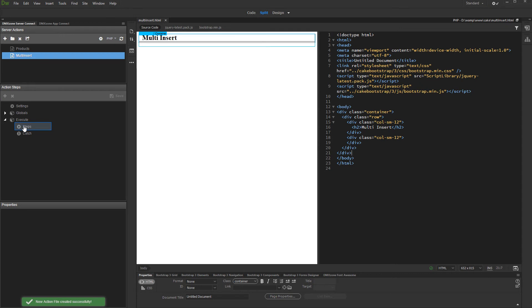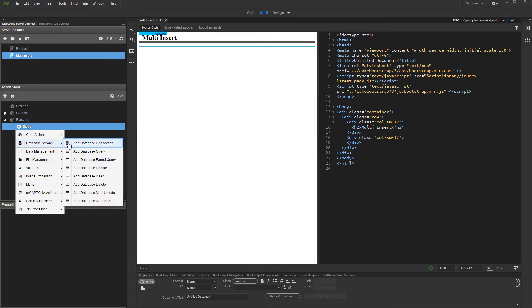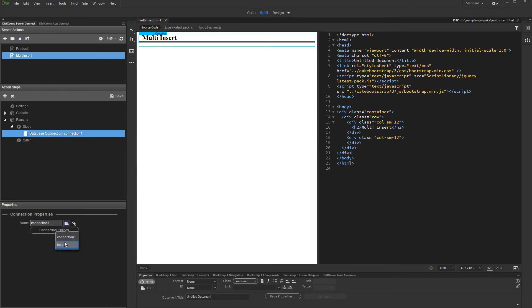Then, add a database connection step. Right-click the database connection when you are done.